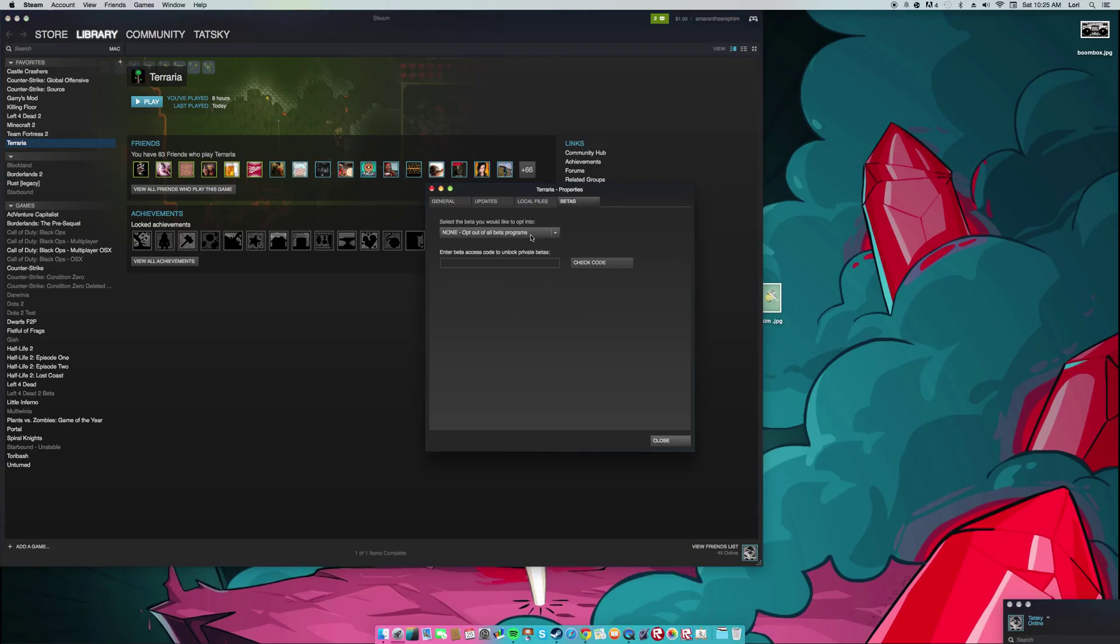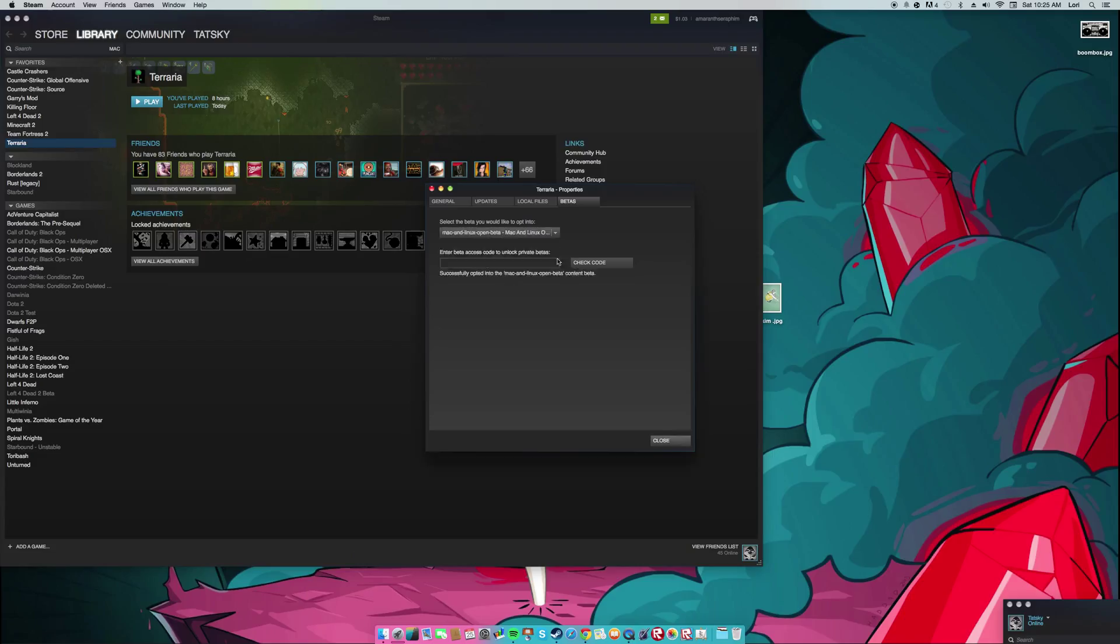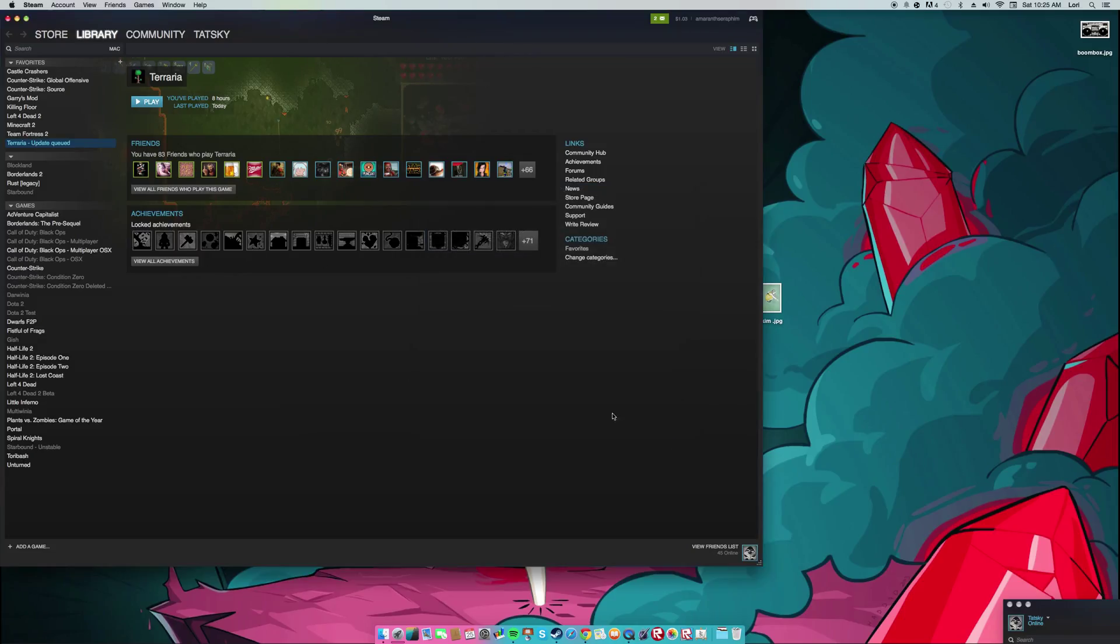And then if you're having this problem, it should say none. Select the beta you would like to opt into. It should be none. And then you're just going to select Mac and Linux open beta and then close.